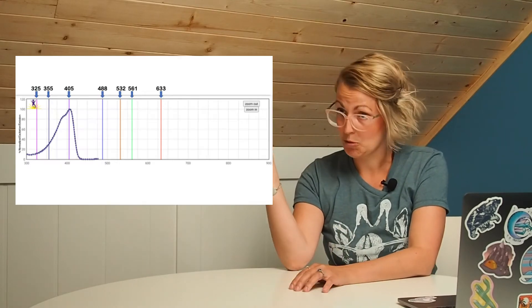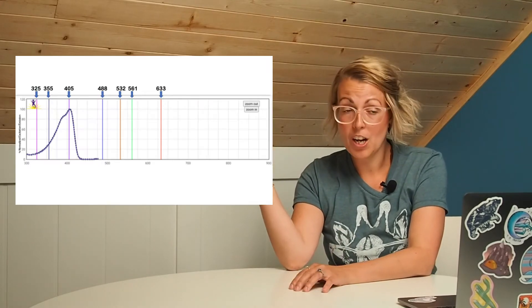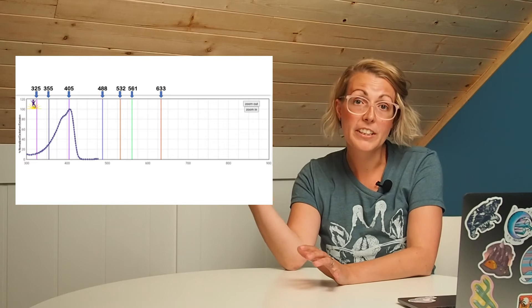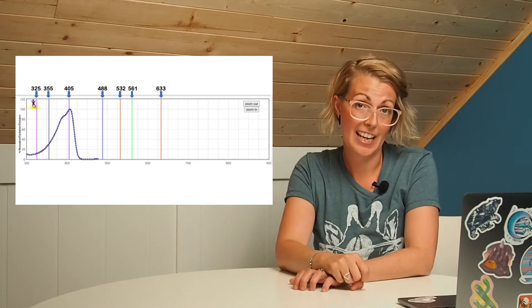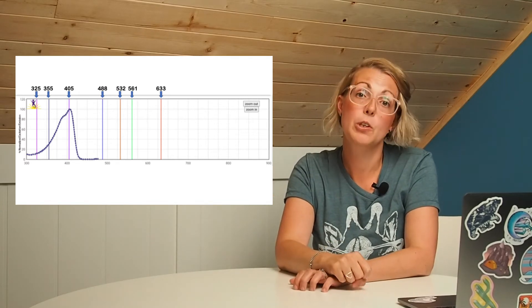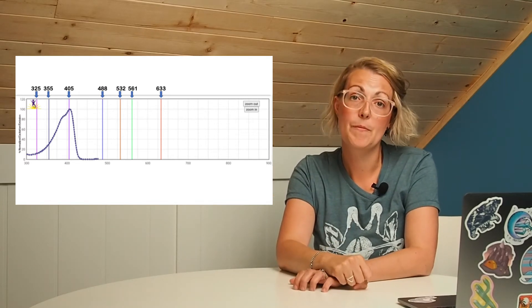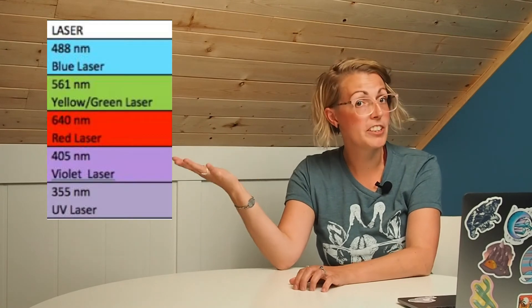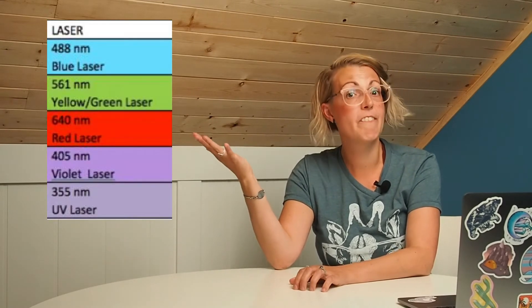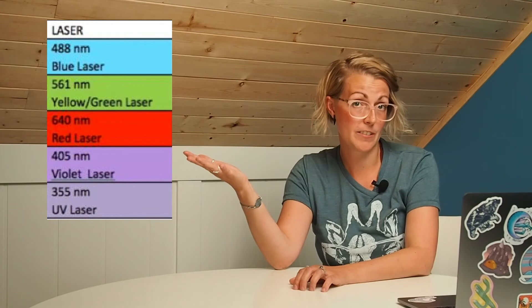When you're determining which lasers you can choose to excite this fluorochrome you want to make sure you pick one that is in that central peak zone of excitation. So if we look again at this representative plot which laser line would you choose to activate this fluorochrome? If you chose the 405 laser you are indeed correct. The peak excitation will come using a 405 laser. So if you wanted to use this fluorochrome you would need to first make sure that the instrument you're using had a 405 nanometer laser.